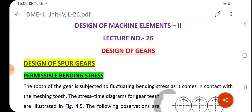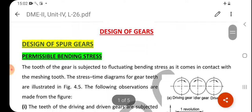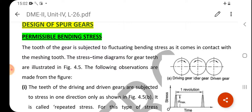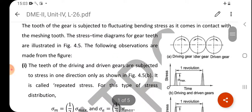Today we will discuss the permissible bending stress — that means when your tooth profile comes in contact, what is the permissible bending stress. The tooth of the gear is subjected to fluctuating bending stress as it comes in contact with the mating tooth. The stress-time diagram for gear teeth is illustrated in figure 4.5. You can see that one is the driving wheel, another is the driven wheel, and the other is an intermediate gear. The teeth of the driving and driven gears are subjected to stress in one direction only, as shown in figure 4.5b. This is called repeated stress.